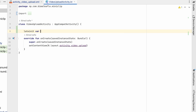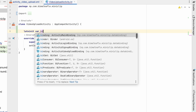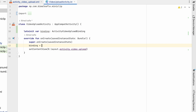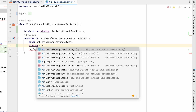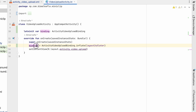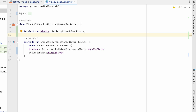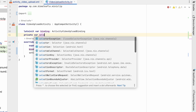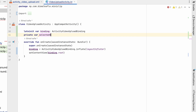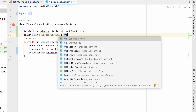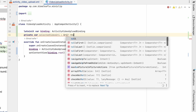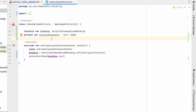First, get the binding: lateinit var binding — ActivityVideoUploadBinding — binding equals ActivityVideoUploadBinding.inflate(layoutInflater), and set the content view to binding.root. Now let's create another variable, selectedVideoUri, of type Uri, and make it nullable with a null initial value. When we select the video we will get the result from Android and set the video path to this variable.